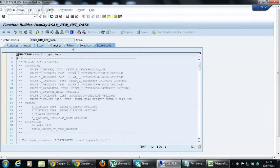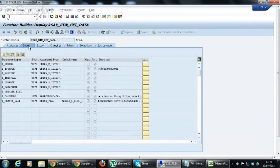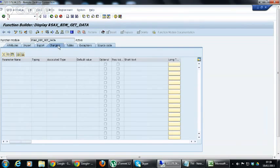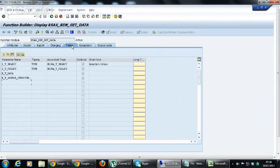There is a source code tab where we are going to write the code. There are seven tags in a function module: Import, Export, Changing, Tables, Exceptions, and Source Code. Import is something we bring from other programs into the functional module to use. Export is something we create within the functional module and export to the main program. Changing means we import from other programs, change the logic within the functional module, and use it. Tables are the internal tables we use, such as ET_DATA, IT_SELECT, and IT_FIELDS.